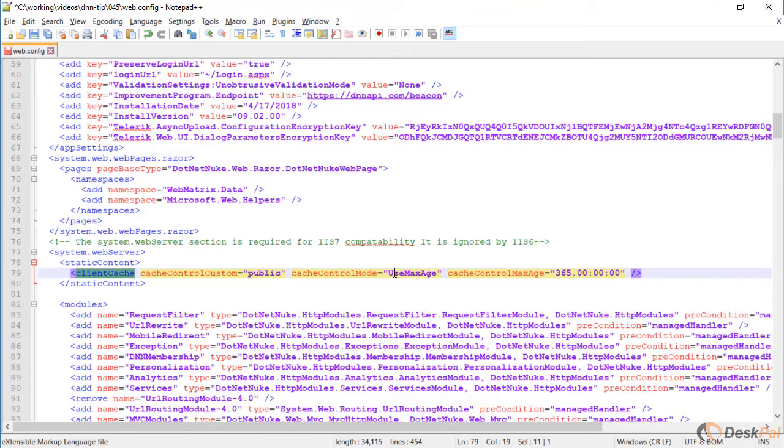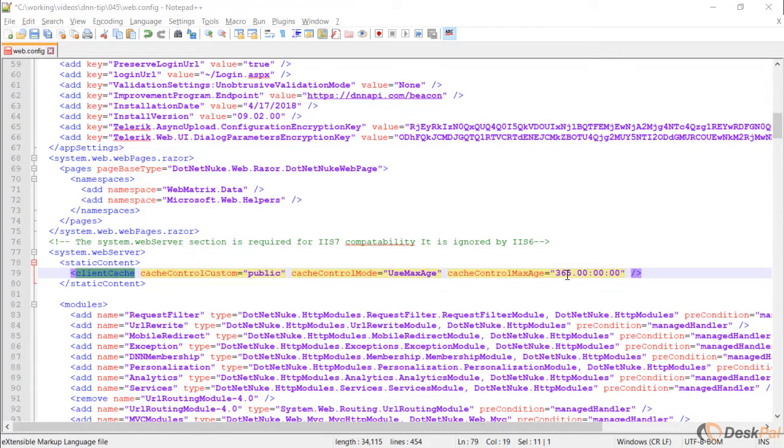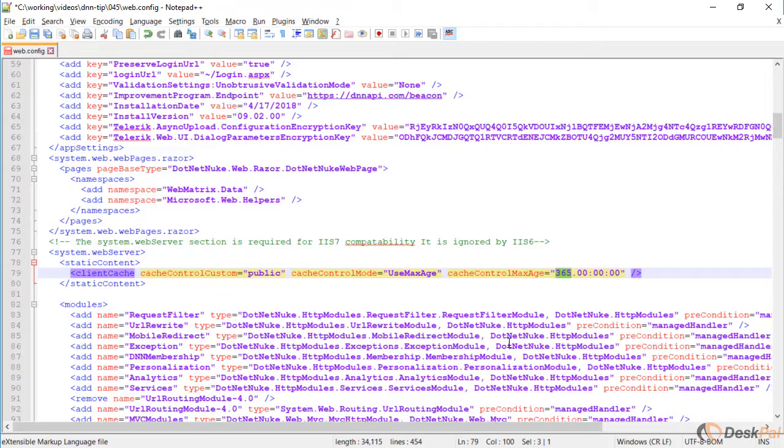And basically what this is doing is this is setting the expiration date of resources like images, CSS files, JavaScript files. It's setting the caching to be 365 days or one year. So it's flagging to the browser that it only needs to check again for newer files within a year.